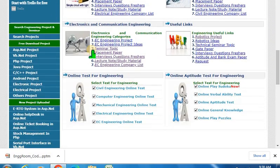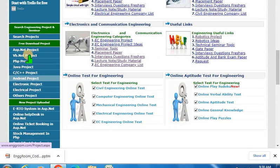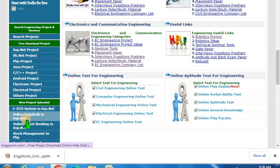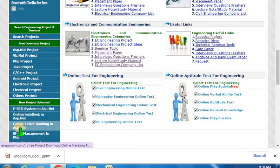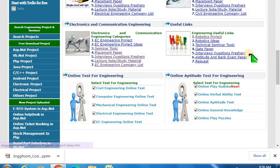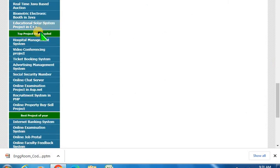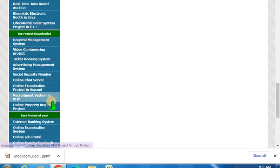In the left panel you can see the projects — the top projects, the new projects, the top downloaded project, and the best project of the year.